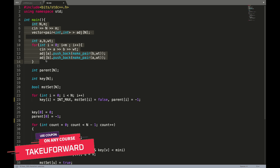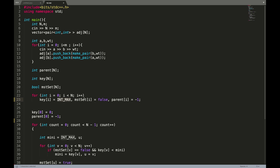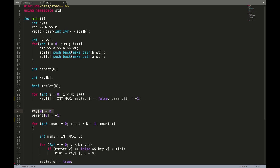We take the graph input in an adjacency list which has N nodes and M edges. After that we will be implementing Prim's algorithm. We require three different arrays: the parent array, the key array, and the MST array. The key array will be marked with infinity, the MST will be marked with false, and the parent will be marked with minus one. We make sure that the zeroth index of the key is marked with zero.